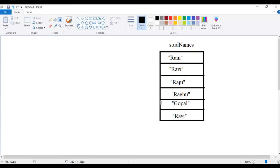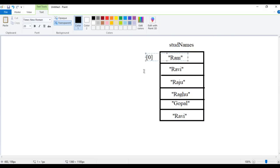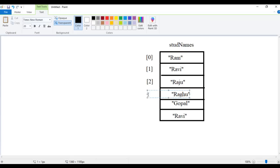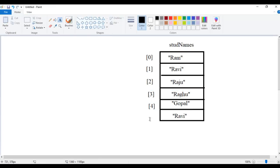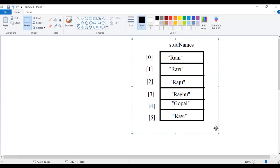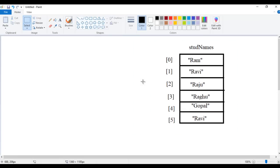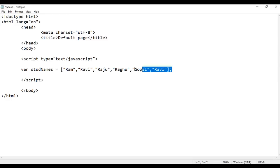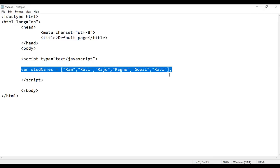And we know that arrays follow zero-based indexing. So the first element in the array is going to have index 0, the next index 1, next index 2, next index 3, next index 4, and the last element index 5. So that's what happens inside the memory when this statement is executed.